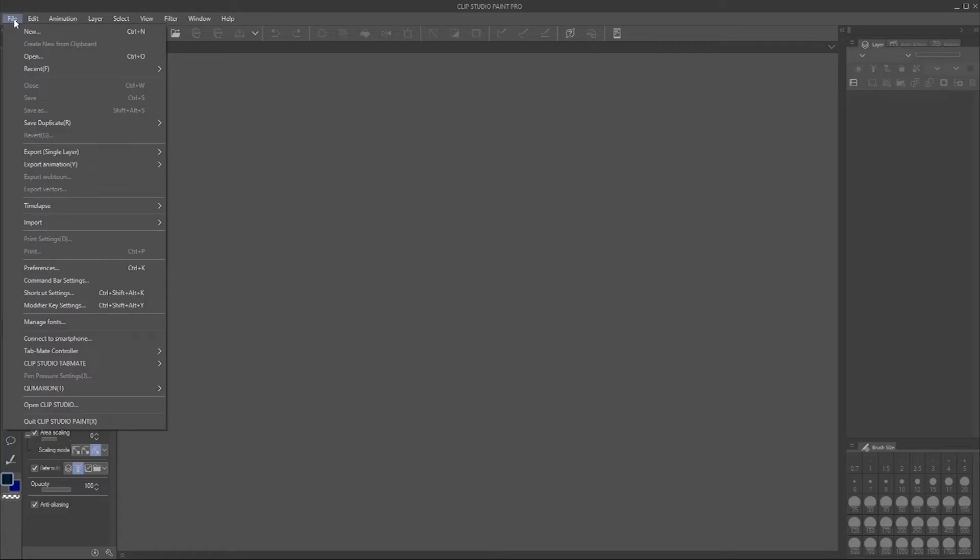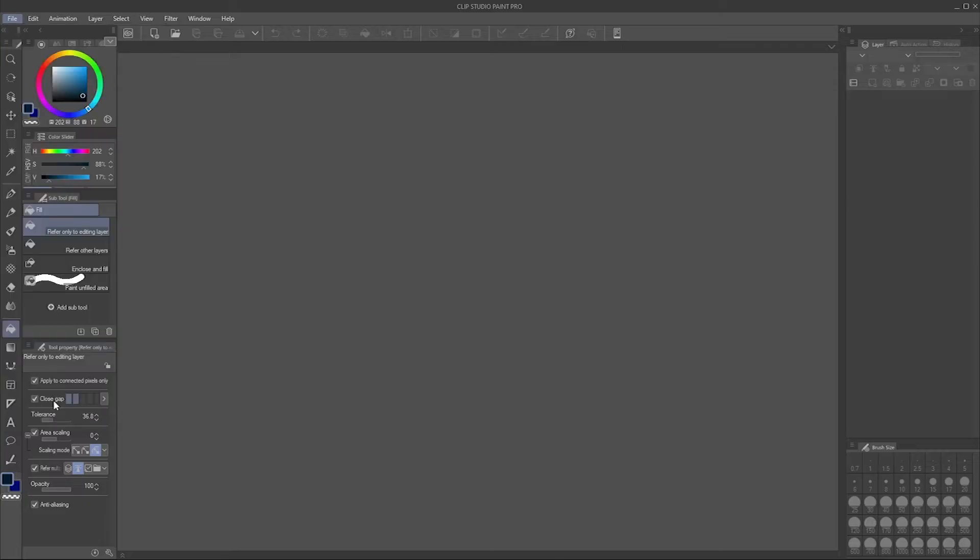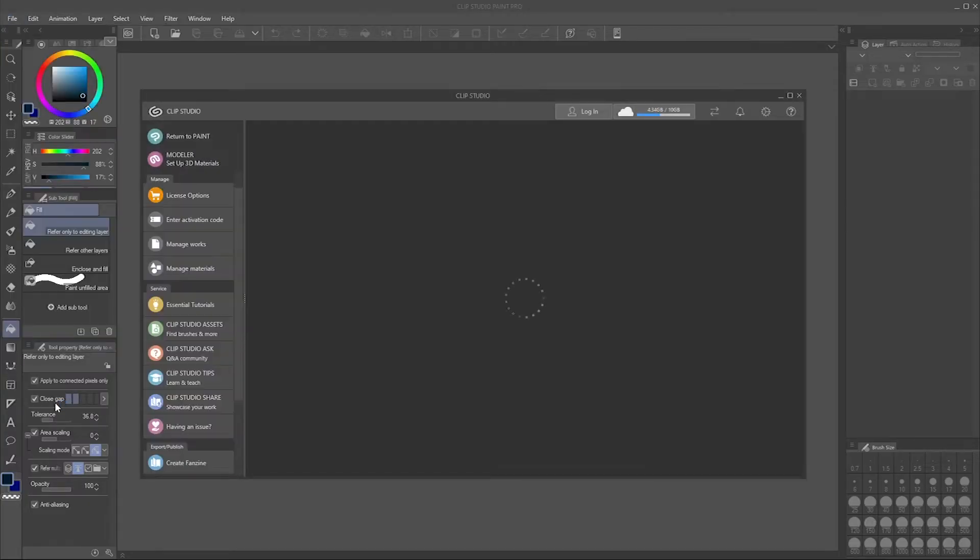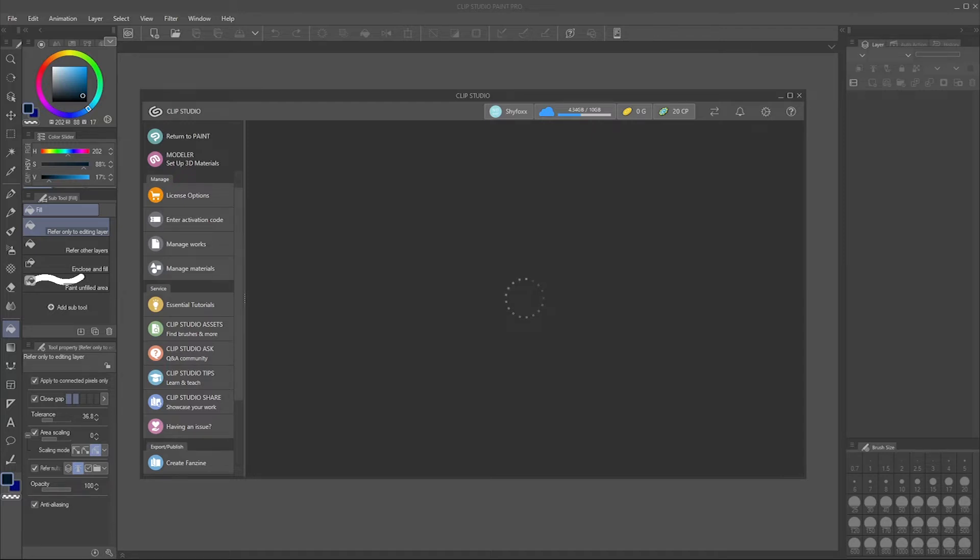One of the ways to do that is to go File and then go to Open Clip Studio. I also have the icon on my desktop so I can just click that too, but this is ultimately the screen that you're looking for.